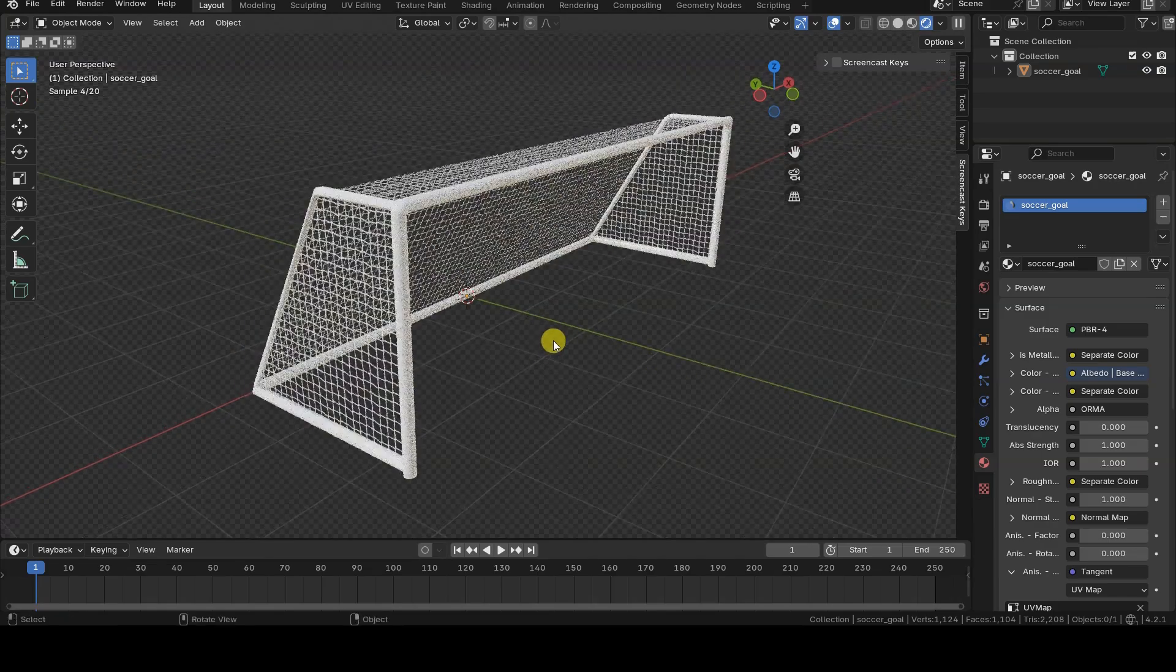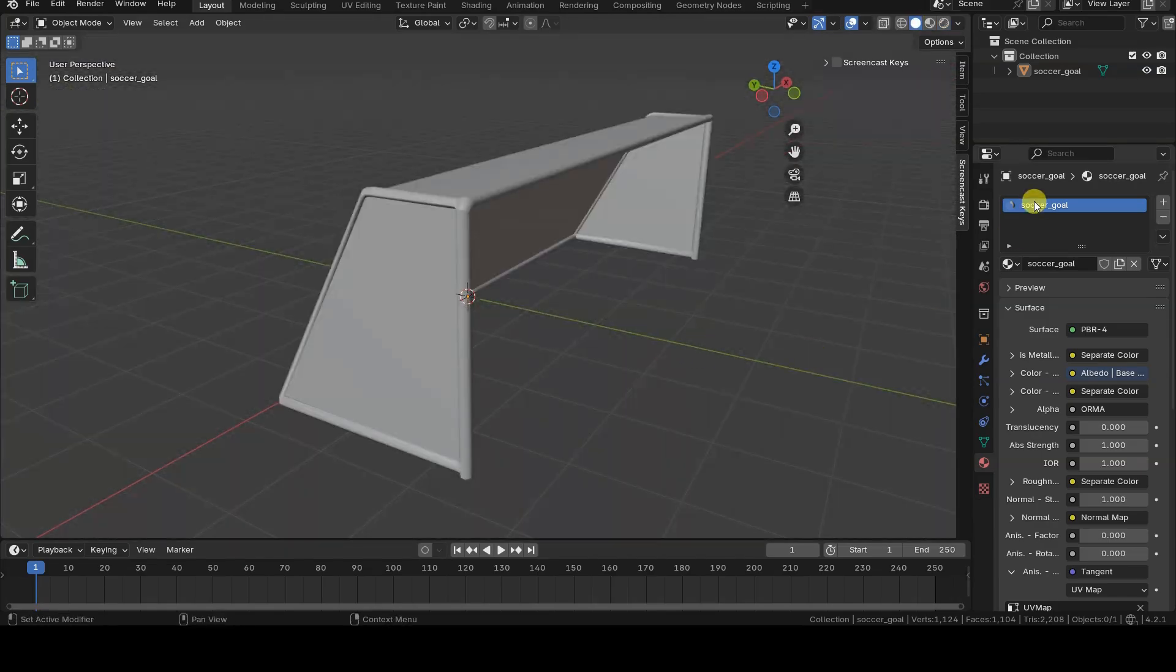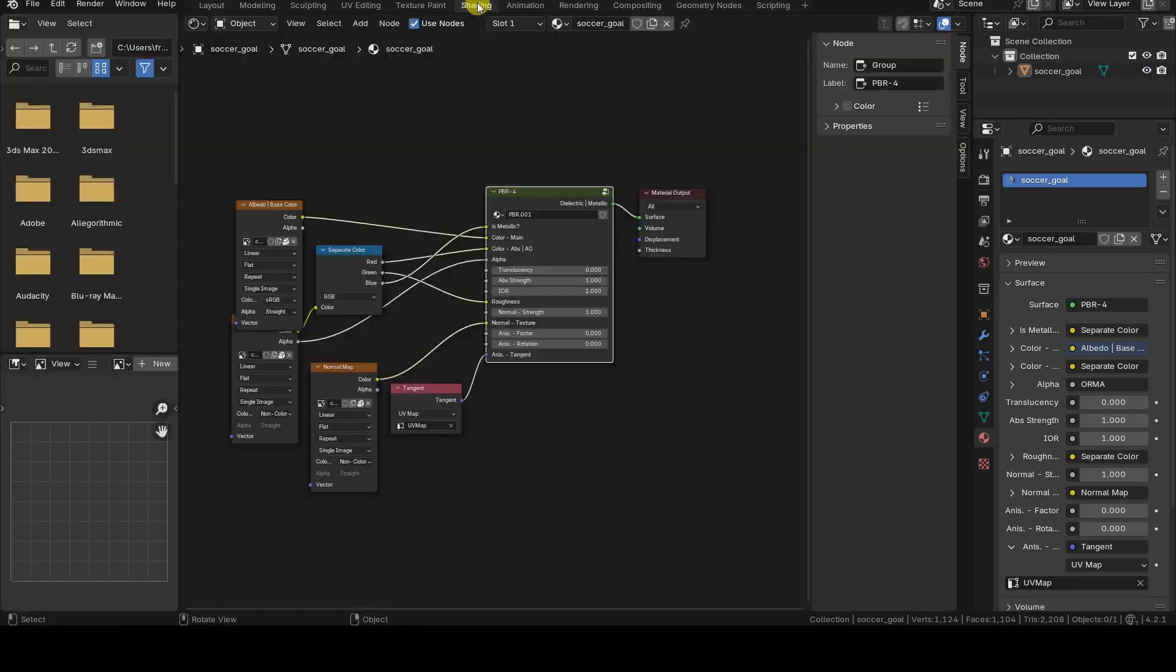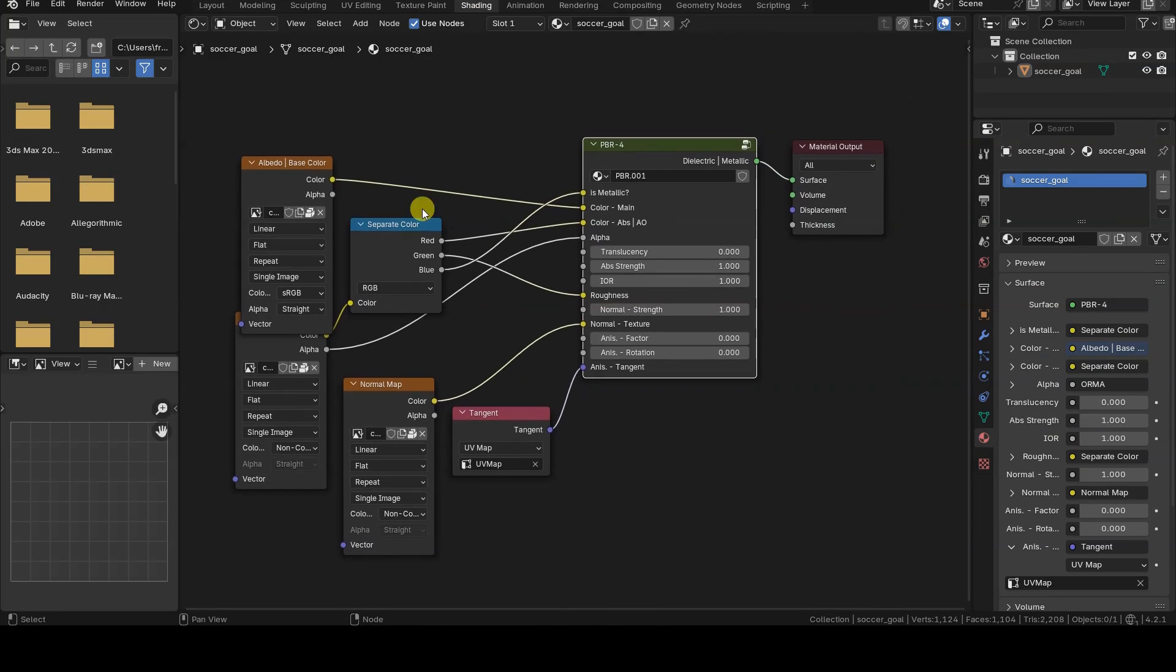I've imported a 3D model into my Blender project, but I plan to replace its material with a different one.